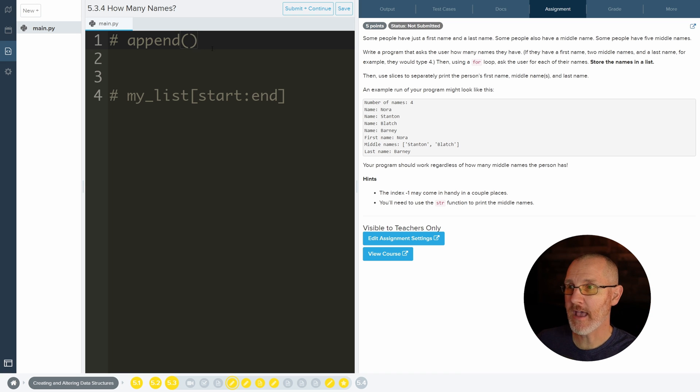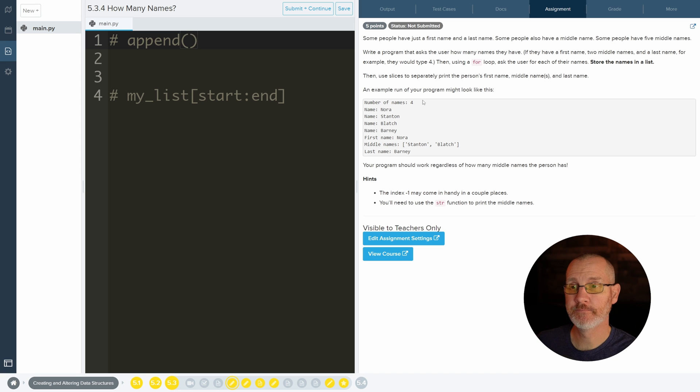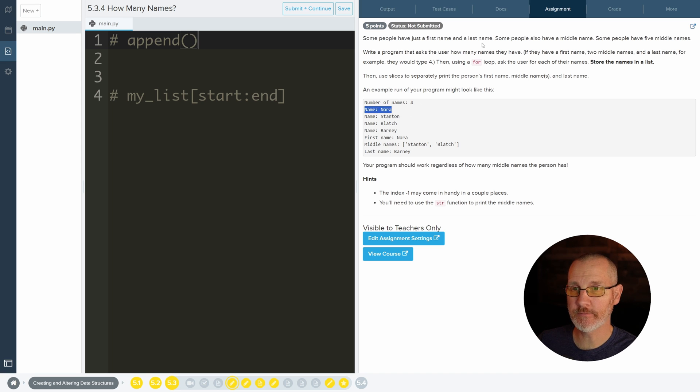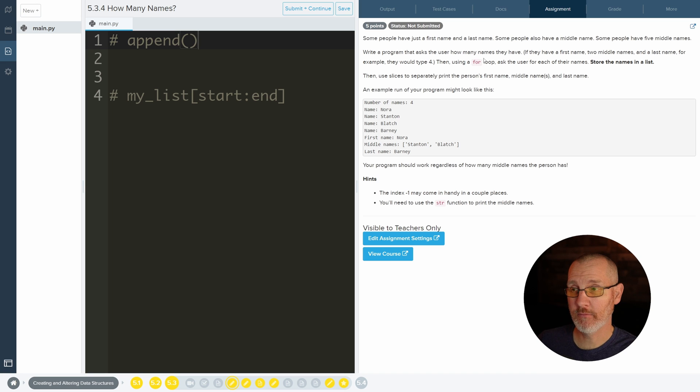One of the things you guys have to be good at is adding things to a list. Because what we're going to be doing, every time you get a name from the user, you're going to add that name to a list.